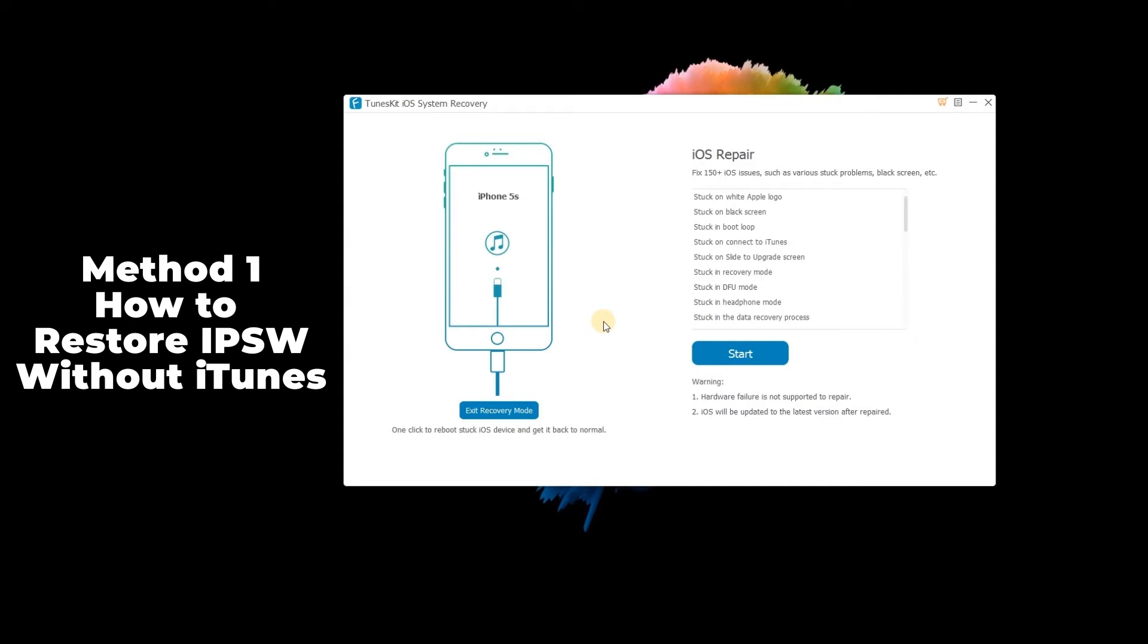It will restore the IPSW firmware on almost all models of Apple portable devices as well as Apple TV. Even dead or disabled Apple devices can be rescued by this program.